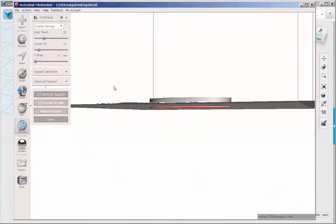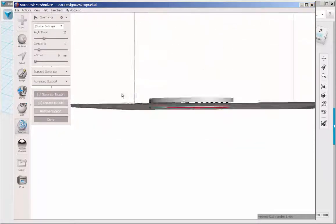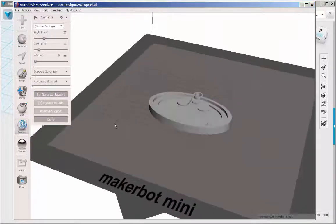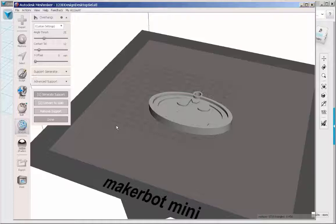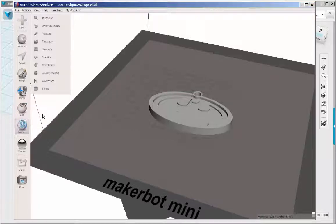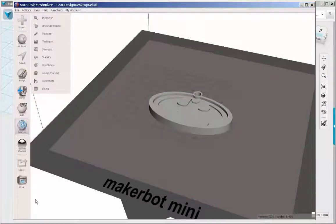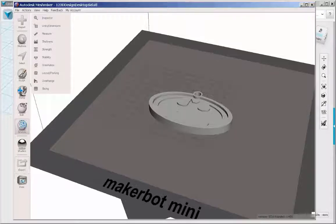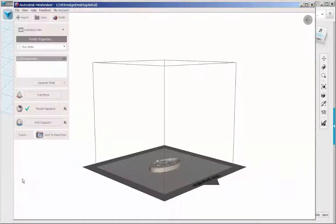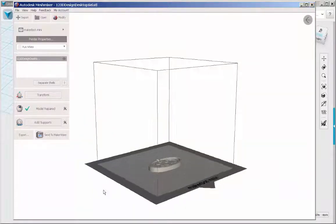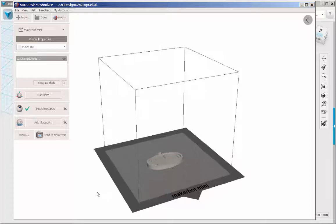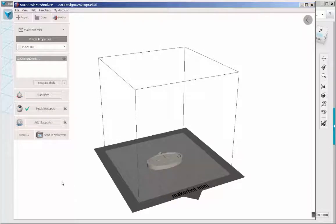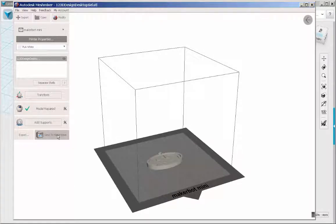Check overhangs. All you need to support is the bottom. Now you can either export it as an STL or send it to Mesh Mixer's print area, where you can generate supports and do some other things.